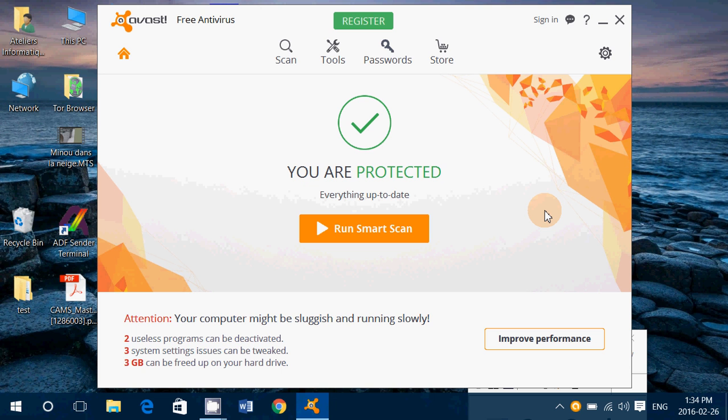So I will be checking out the AVG free, by the way. Because I did AVG internet security and sometimes there could be a difference in the protection from the paid to the free version. Even Avast as a paid version would be interesting to probably see the difference between the paid and the free version.